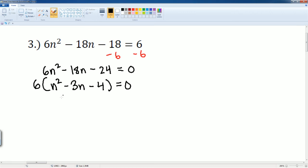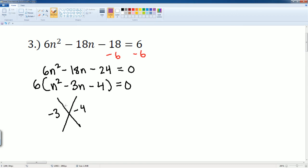I have negative 3 and negative 4 in the x. I want to find two numbers that add to negative 3 and multiply to negative 4. That should be 1 and negative 4. Let's check: 1 plus negative 4 gets me negative 3, and 1 times negative 4 gets me negative 4.